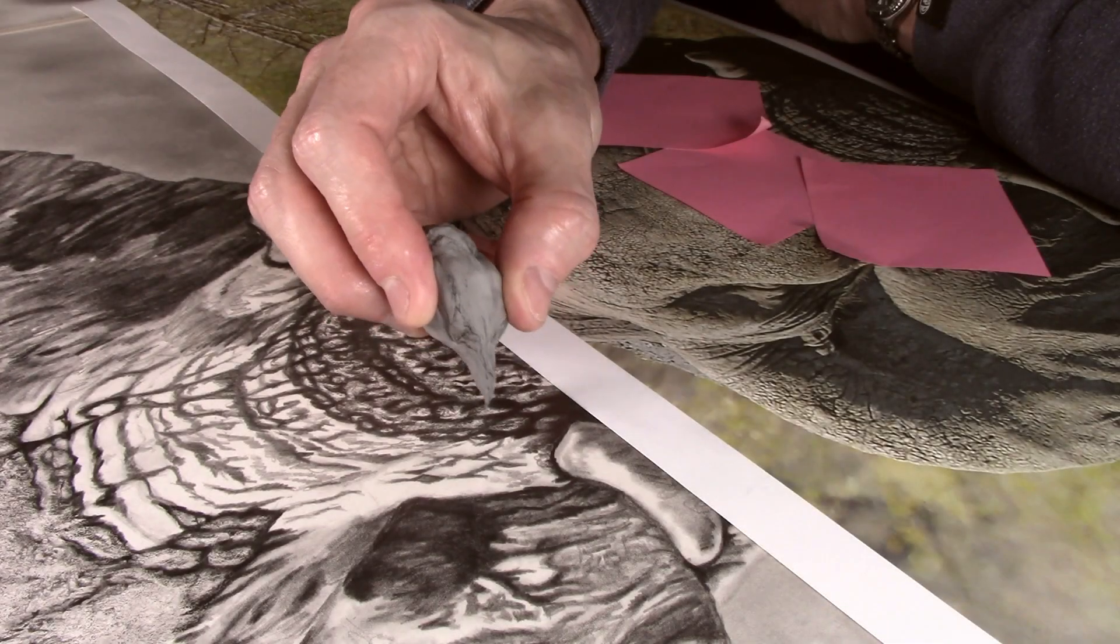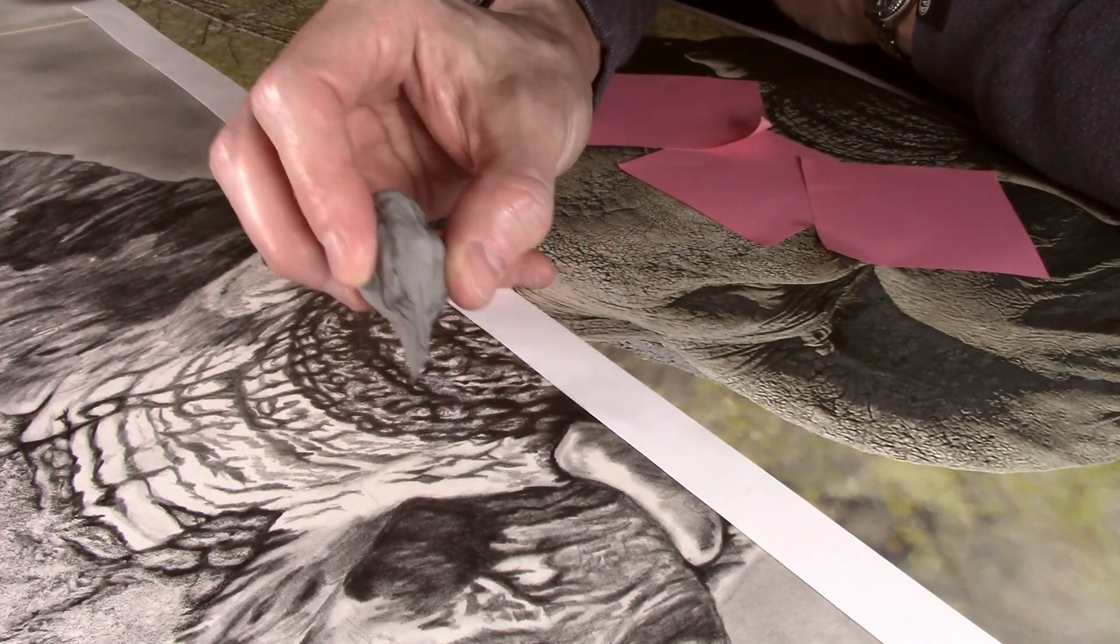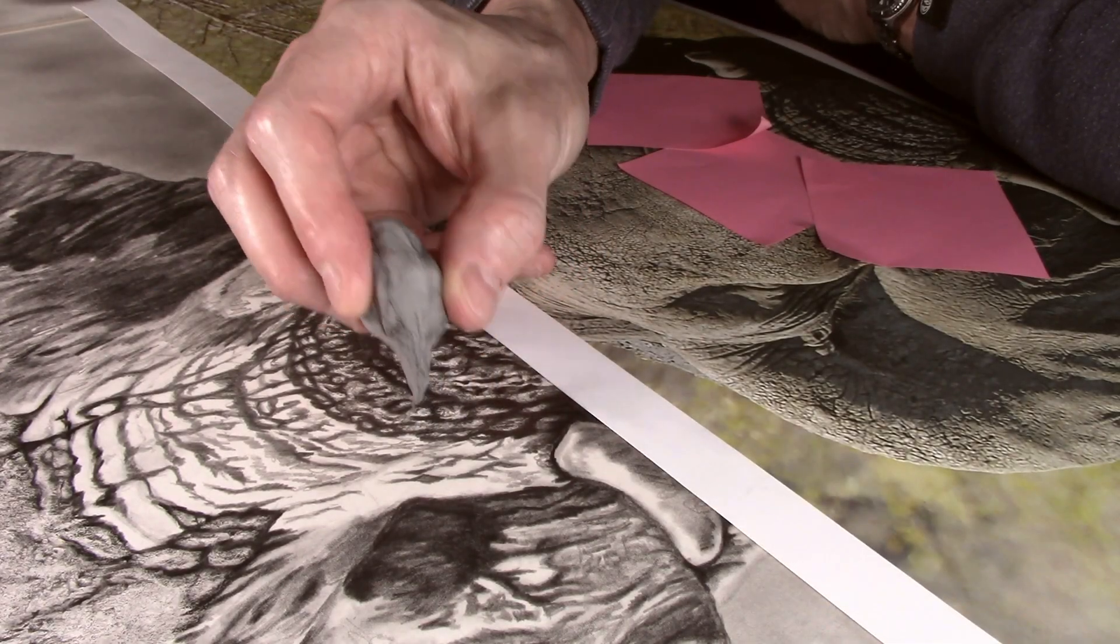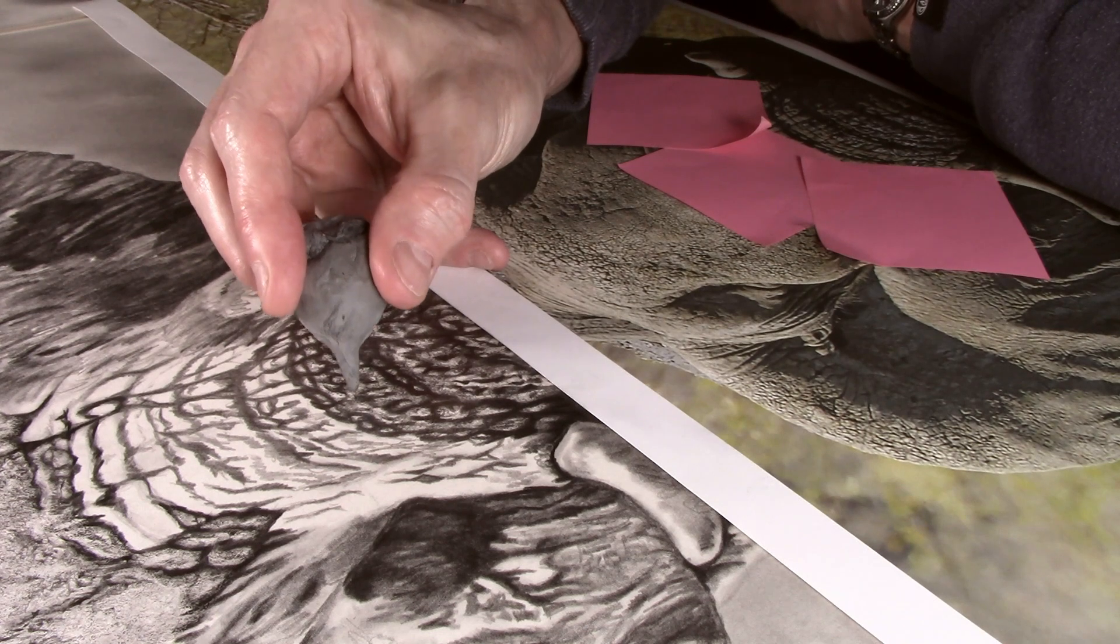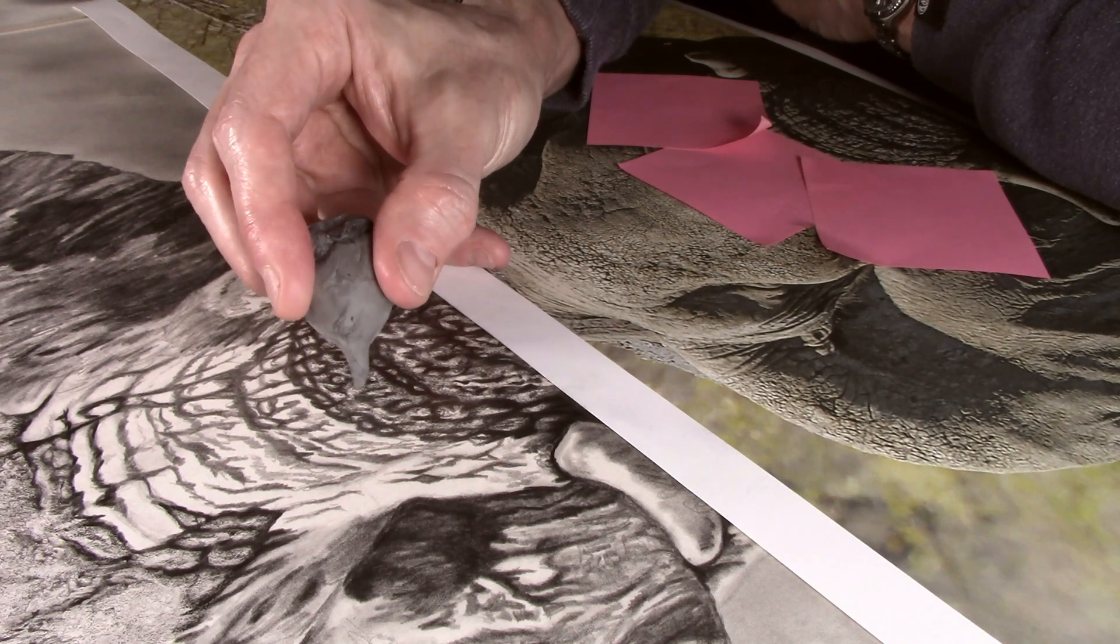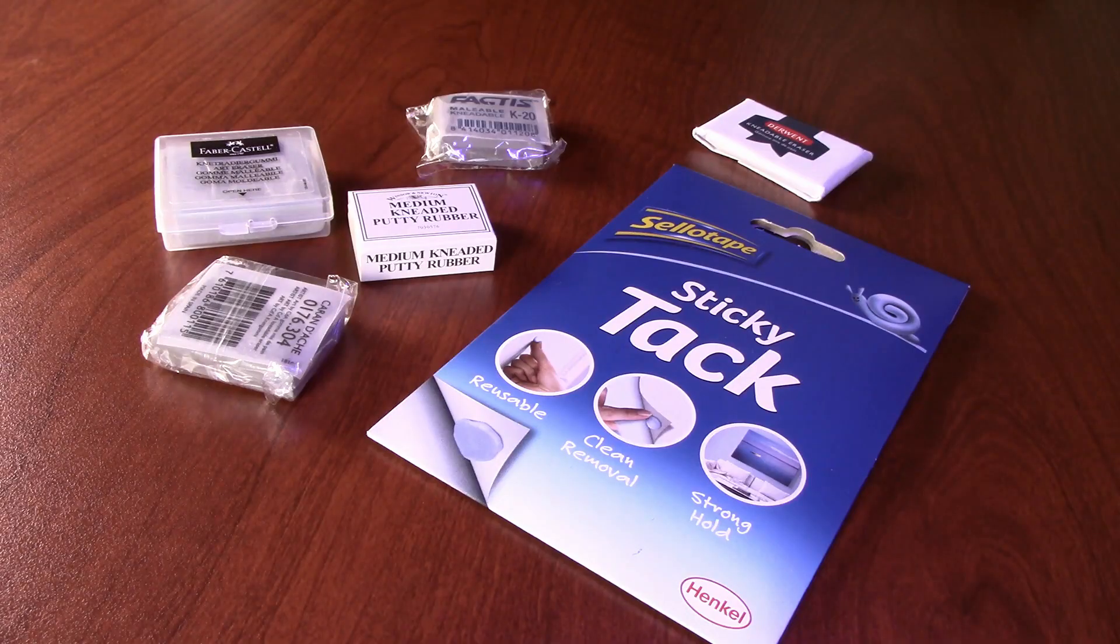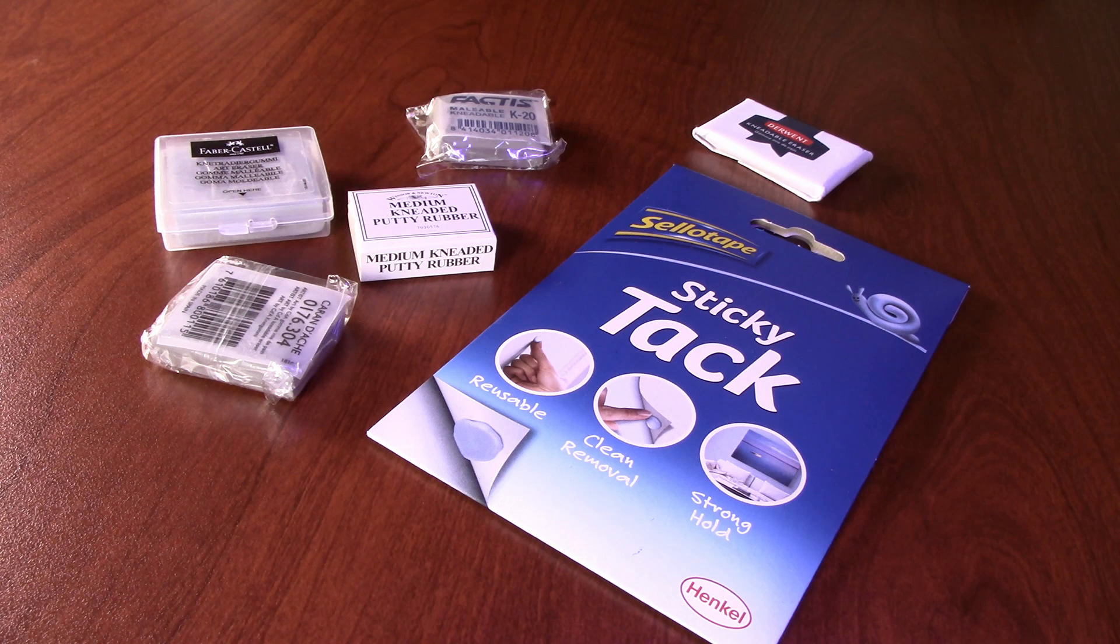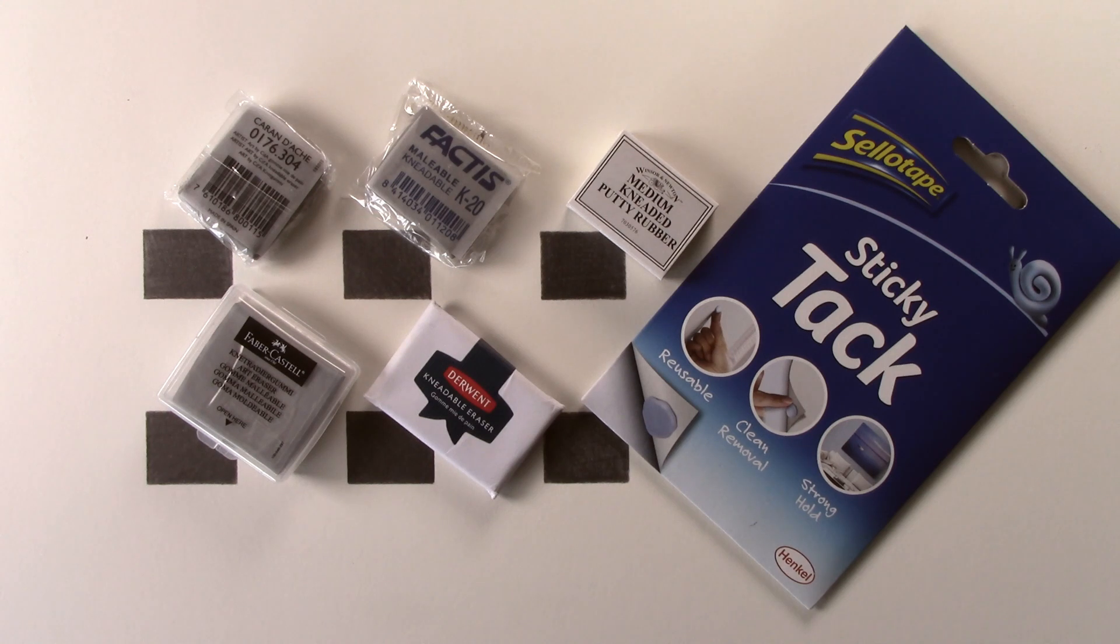I have used kneadable erasers for years and find them an essential tool, but they are one of those products that people either love or hate. So I thought why not get a few of the different makes that are available and see how good they actually are. This video is not sponsored by any of the companies mentioned in it, and all the products used have been purchased by me. Any conclusion that is drawn is purely my opinion.